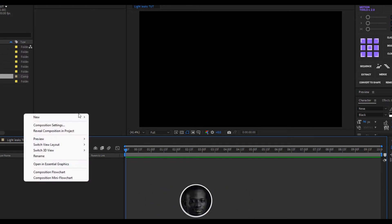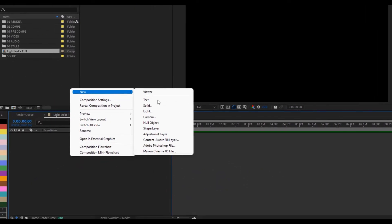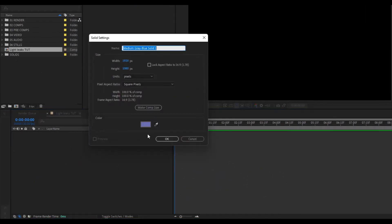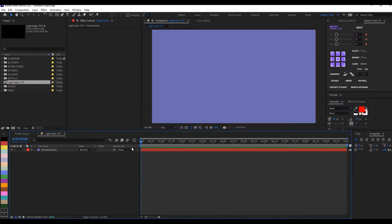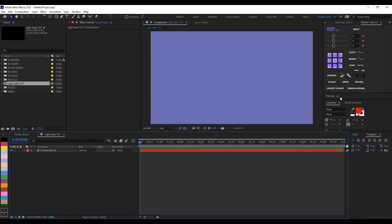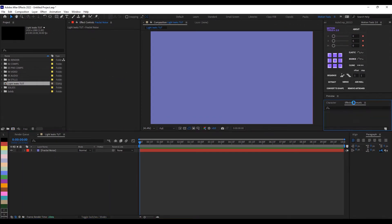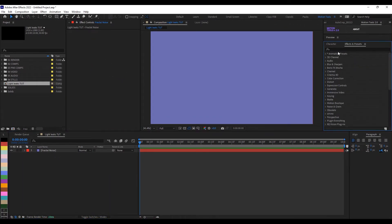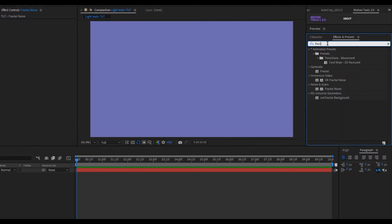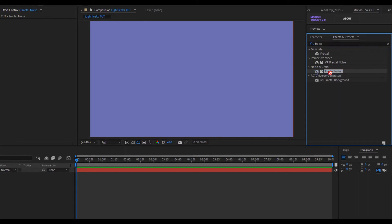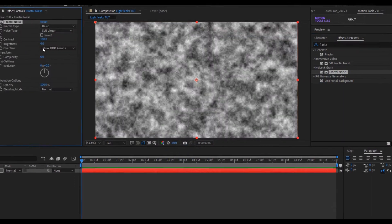So the next thing is to create a solid. So I can click here, go to new and click on solid, and I'm going to name this fractal noise because that's the effect I'm going to apply to it. I'll click OK and I'll go to the effect and preset, and I'll type fractal noise. It's under noise and grain, so I'll click and drop it here.